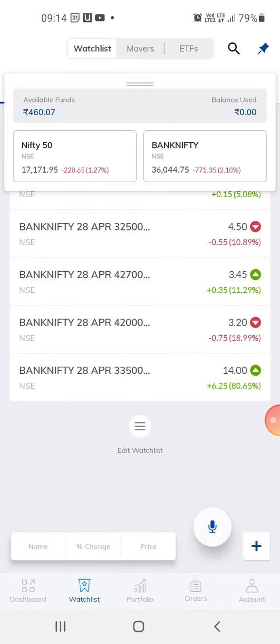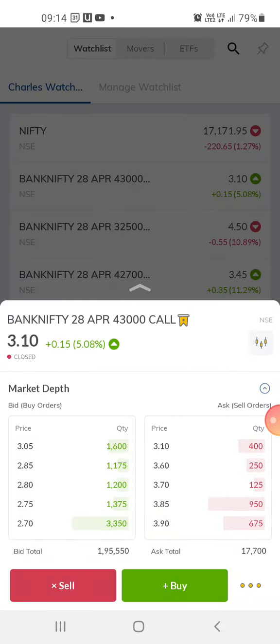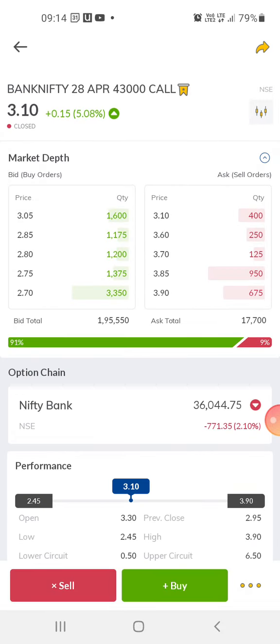What I usually do is trade in out-of-the-money options. Out-of-the-money options let you trade with a very small amount — this one is 310. This kind of trading is usually done right at the beginning of the day when the market opens, or in between when the market is trying to gain momentum, around 12 or 1 p.m.